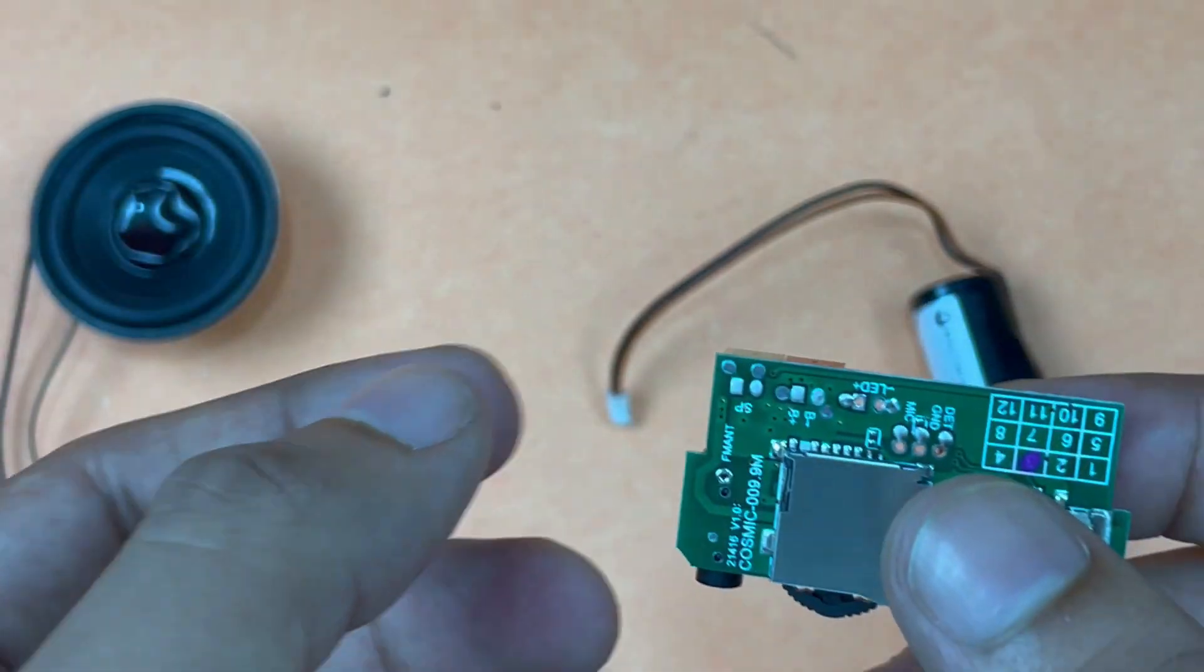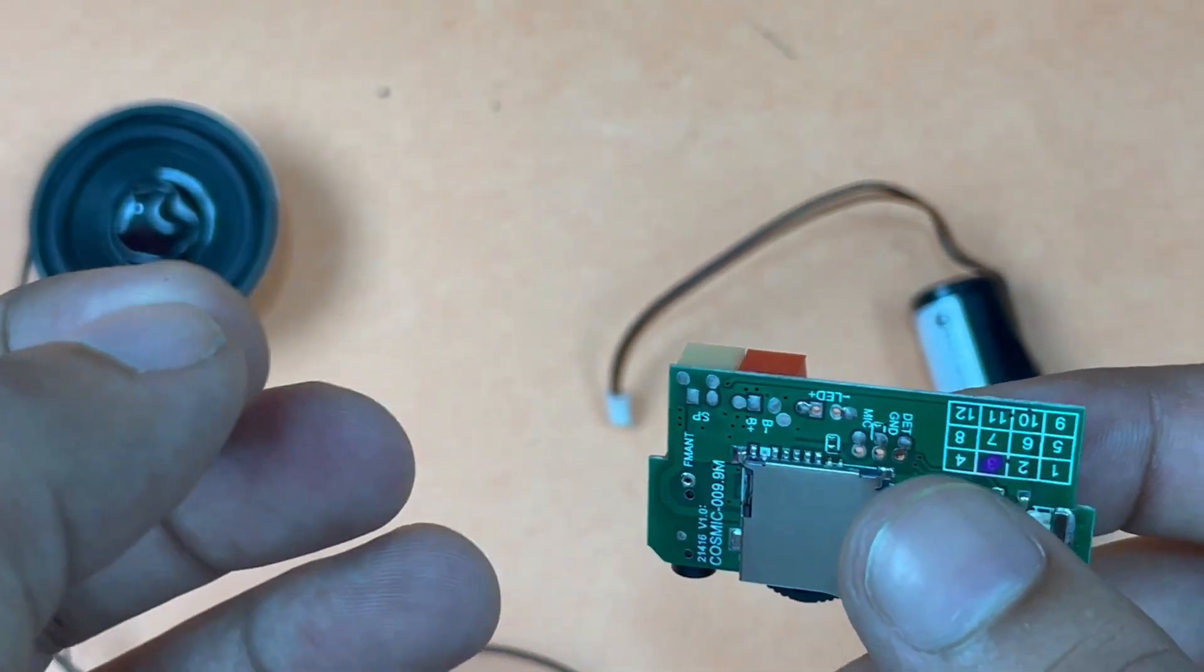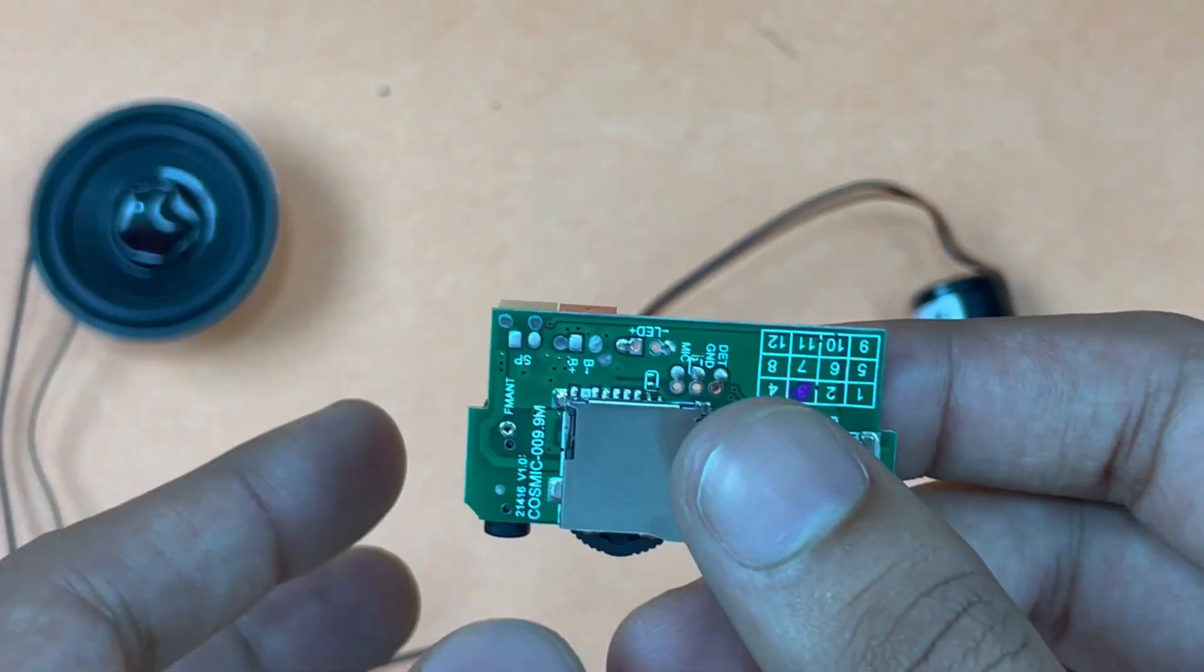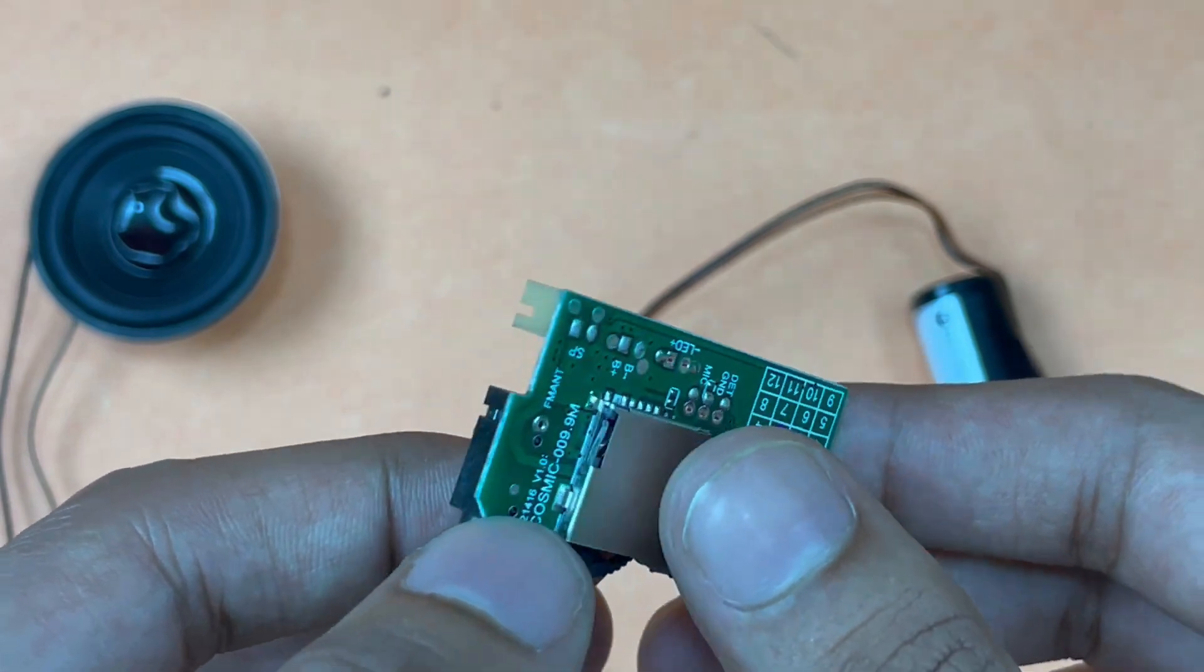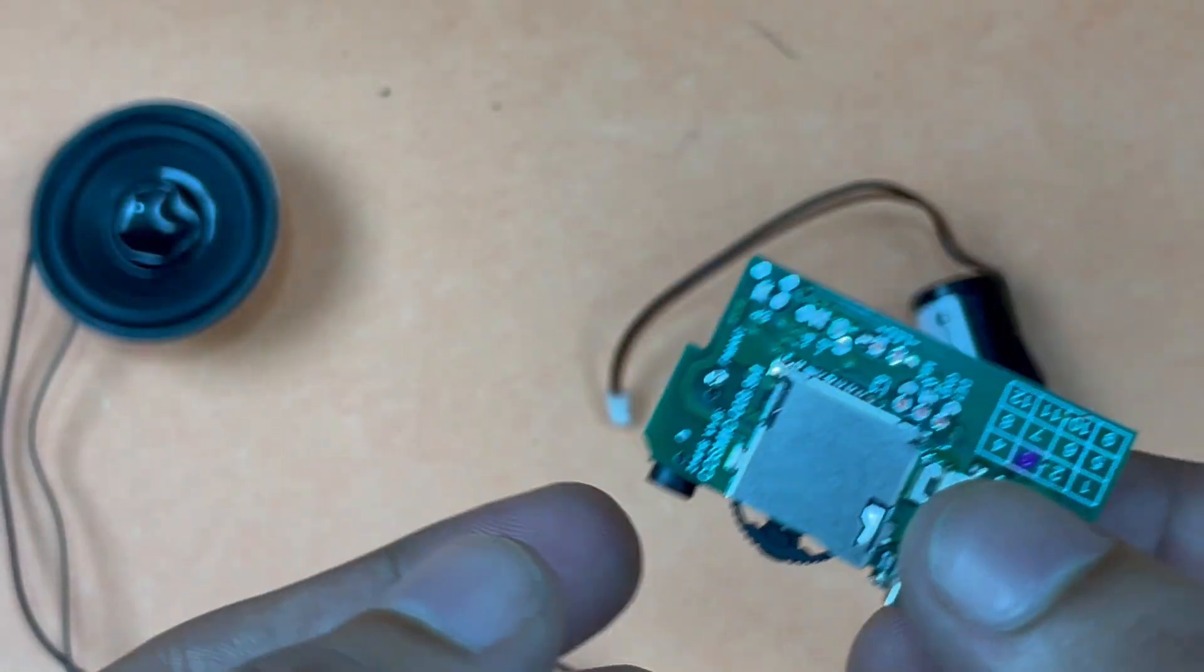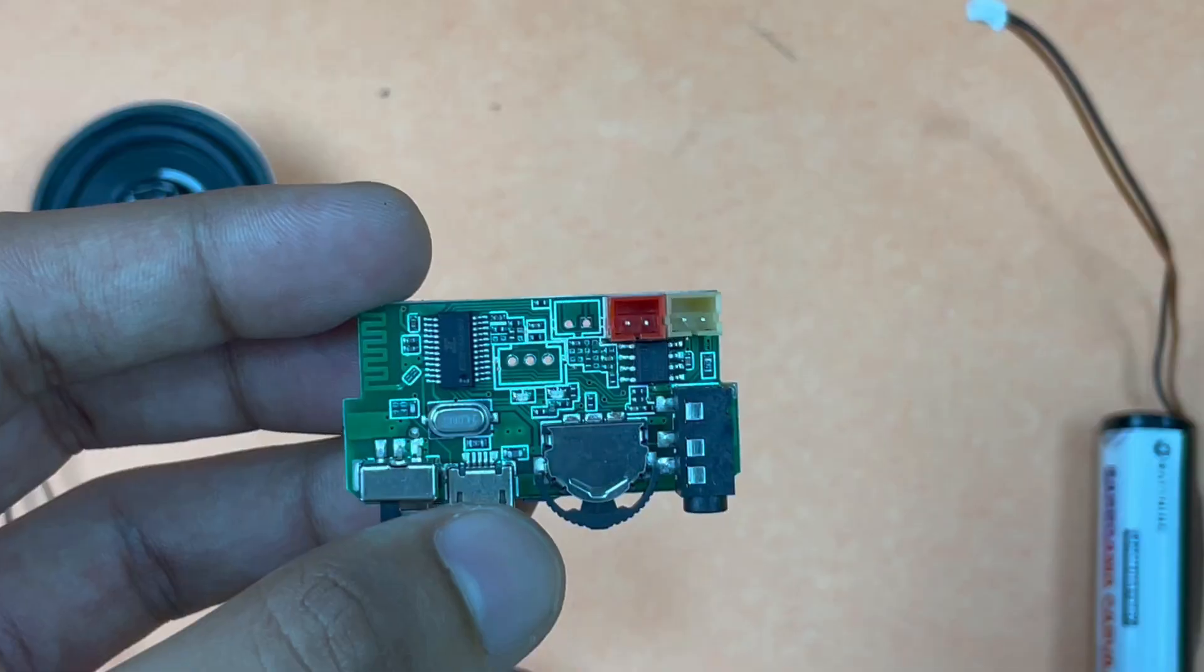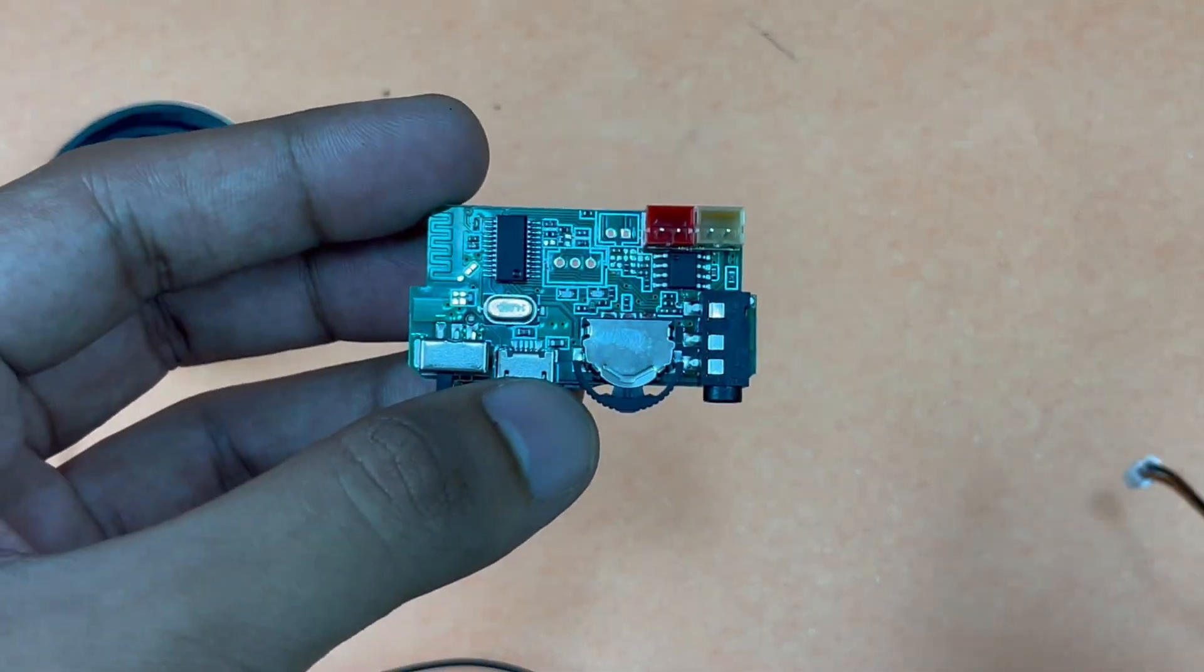It doesn't have any positive or negative or right or left for the speaker since it is a mono audio module and not stereo audio, so you don't have to worry about connecting the speaker in the right polarity. Just be careful when connecting the battery.